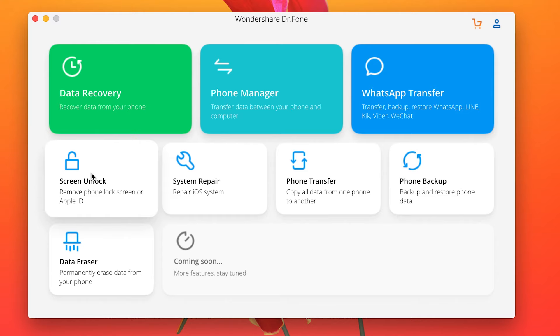Now the steps to getting this done would include downloading the Doctophone software for your Windows PC, your computer, and have the installation run on your PC. I have a link to the software in the description below for both Macs and Windows. Once installed, run the app on your computer and select the Screen Unlock option from the host of options provided.